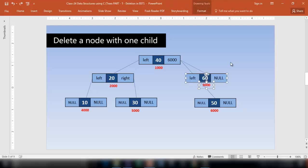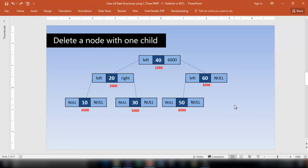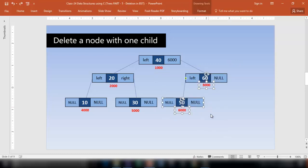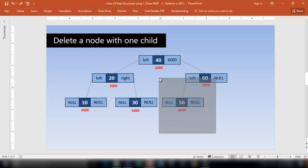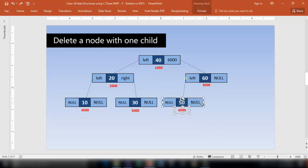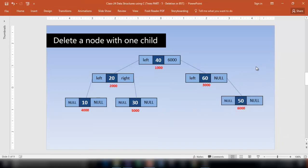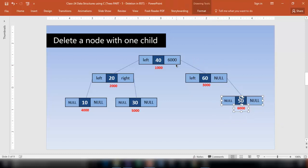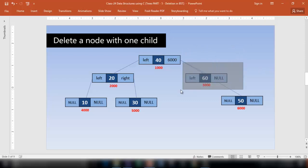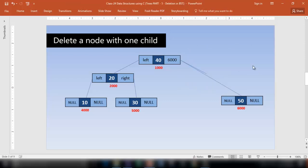There may be a situation where the child is a left child or a right child — the same logic applies for both. If the node has a right child, before deleting the node I make sure the address of the right child is stored in the parent's link. Then I simply remove the node. This is how we can delete a node with one child.